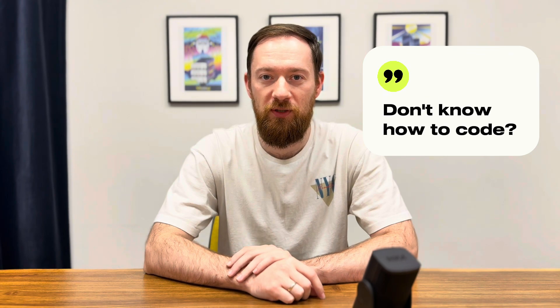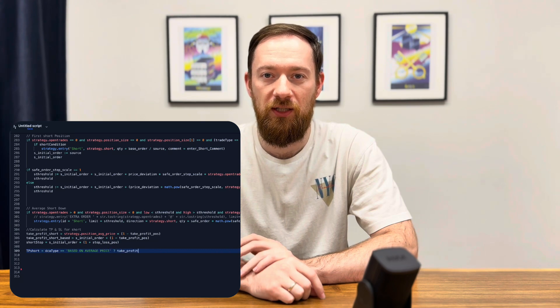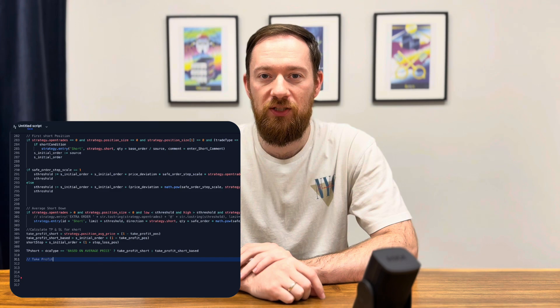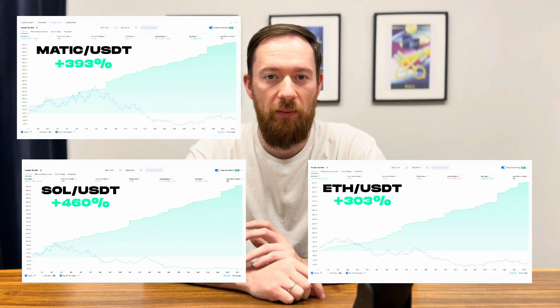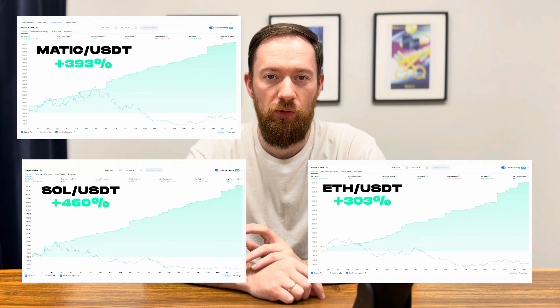No prior programming experience? Not a problem. We'll guide you step by step through PineScript fundamentals, starting with indicator creation and trade logic design. We'll build advanced trading strategies together. You will learn how to design profitable trading systems using popular technical indicators like EMA, RSI, ATR, and many more.